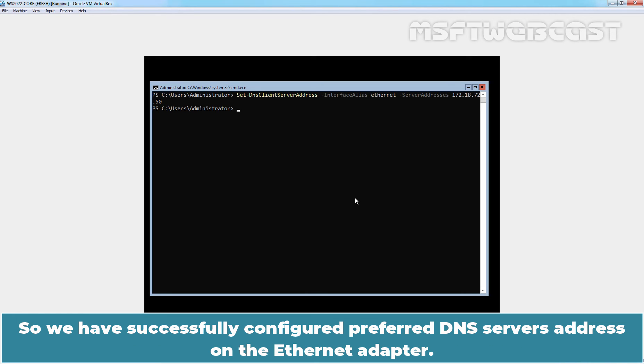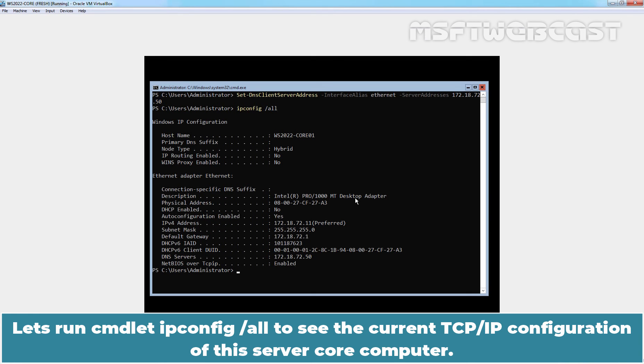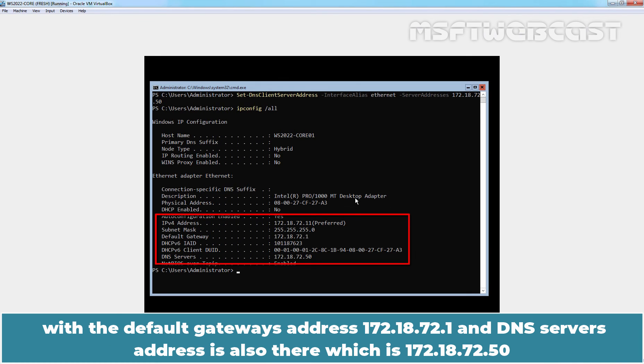We have successfully configured preferred DNS server's address on the Ethernet adapter. Let's run cmdlet ipconfig /all to see the current TCP/IP configuration of this server computer. We can see the current IPv4 address 172.18.72.11 with the default gateway's address 172.18.72.1.